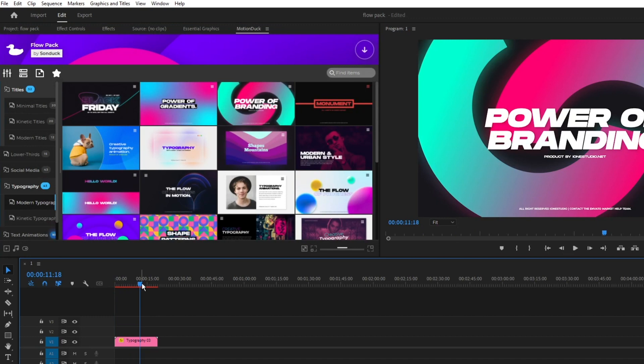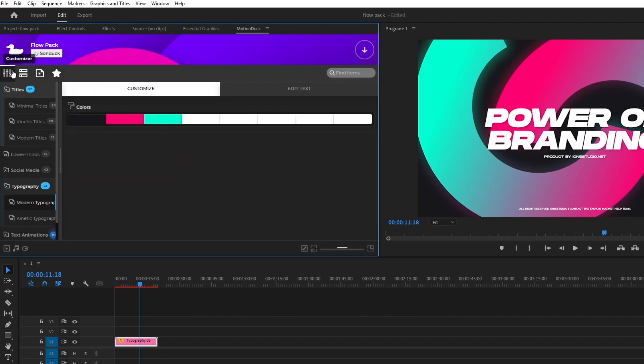After another short load the graphic will load on the timeline and you can edit it by highlighting the graphic, navigating to the extension window, and clicking on the customizer button.